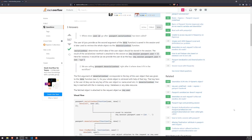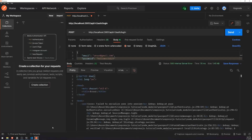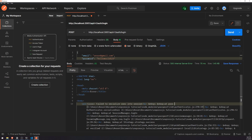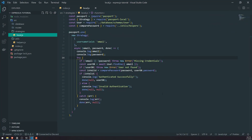Welcome back to another video. In this video we're going to talk about serializeUser and deserializeUser methods. In the last episode I told you about this error that we hinted was going to happen - 'failed to serialize user into session.' The reason this is happening is because we're trying to authenticate the user but we need to take the context of the user and serialize it into the session.